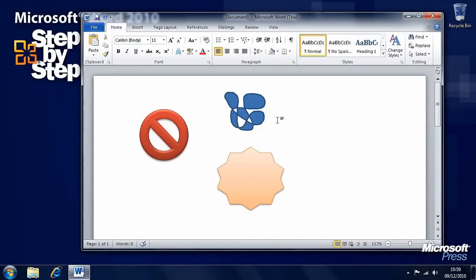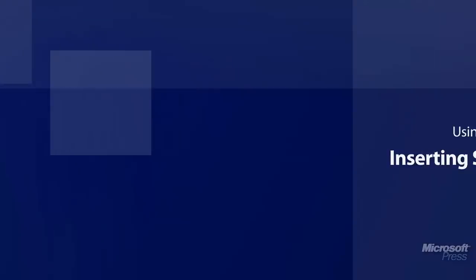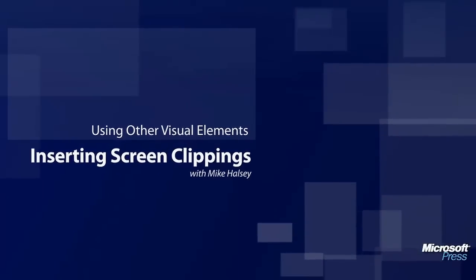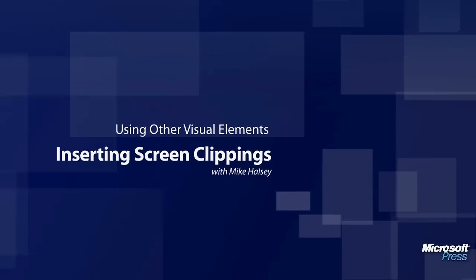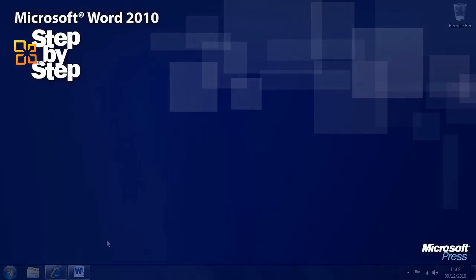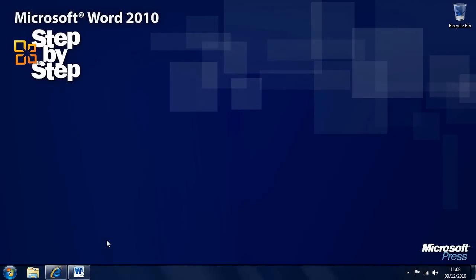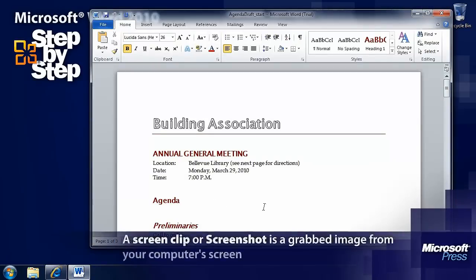So in the next segment, we're going to look at something that I am better at, which is inserting screen clippings and screenshots. So far in this section, we've looked at inserting watermarks, symbols, equations, and drawings and shapes. So now let's look at screen clippings, otherwise known as screenshots. In this exercise, we'll be using the agenda draft practice document from the chapter 9 folder.